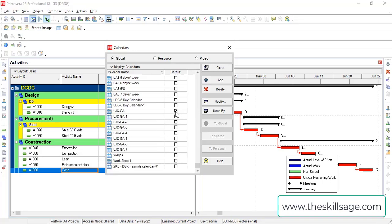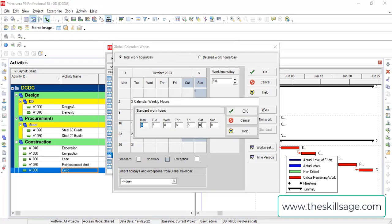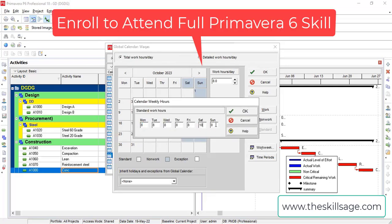So this calendar I have to now make some changes. What changes I need to make? I have to make there is no off day, and there is 10 hours per day. See, there is off, I need to work 10 hours.